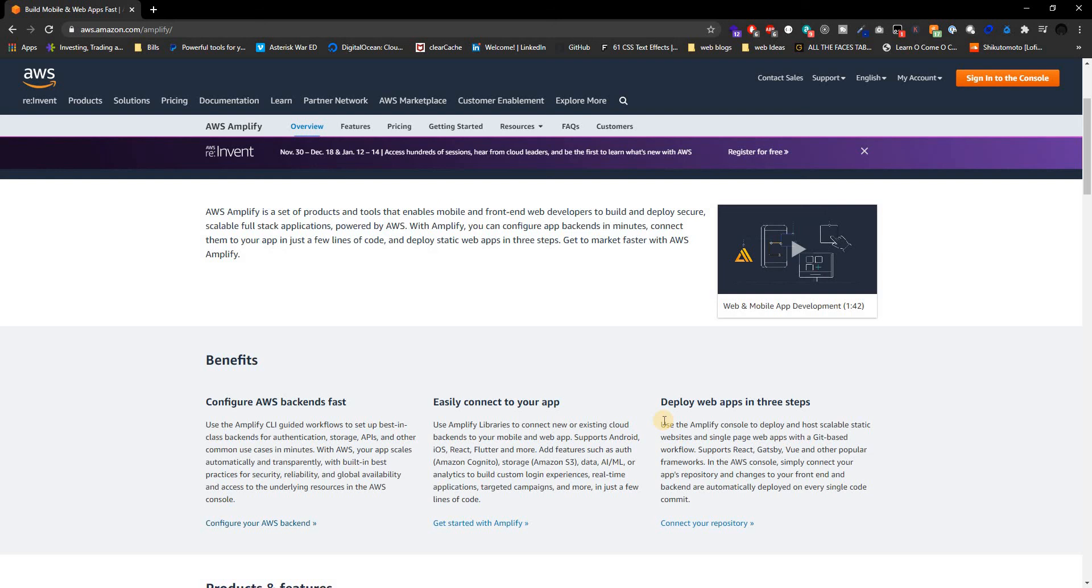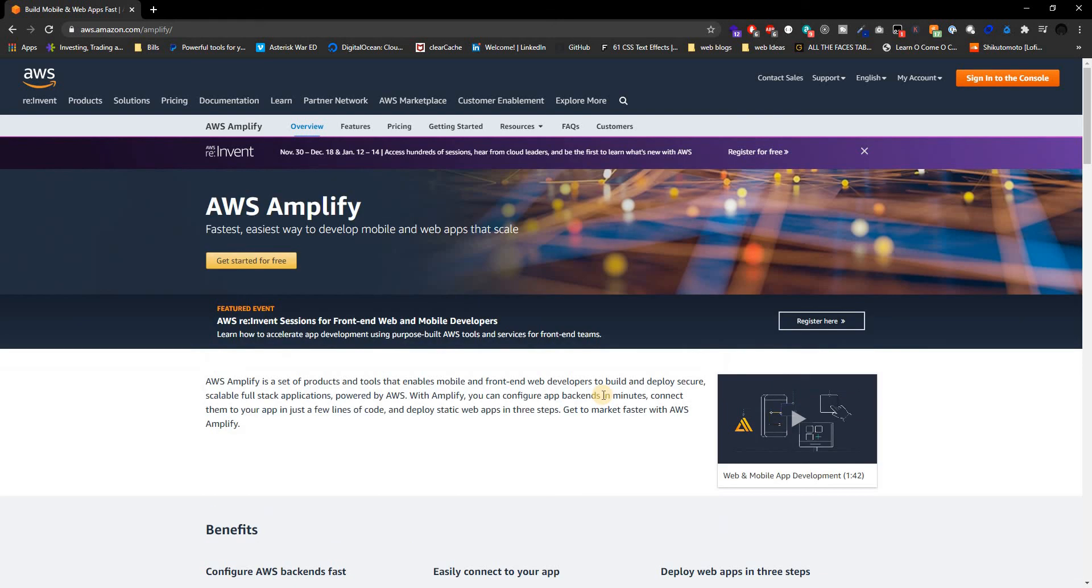We're going to be literally hosting this to the internet so that way you can see your applications. It's going to be pretty cool, I think.